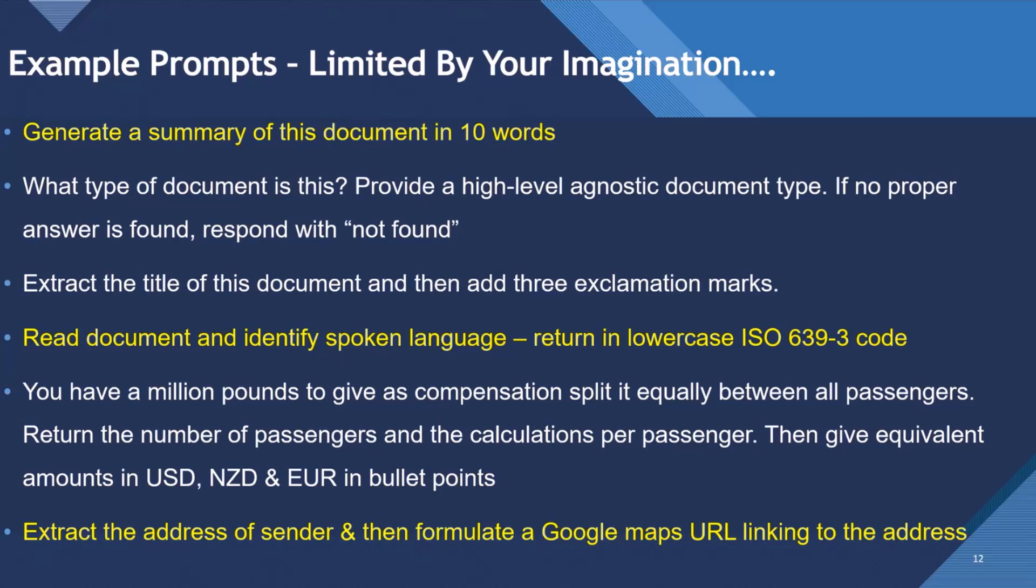Or we could use it to extract the address of a sender and formulate a Google Maps URL linking to the address, so you can navigate to an address of a sender found in an invoice, for example.